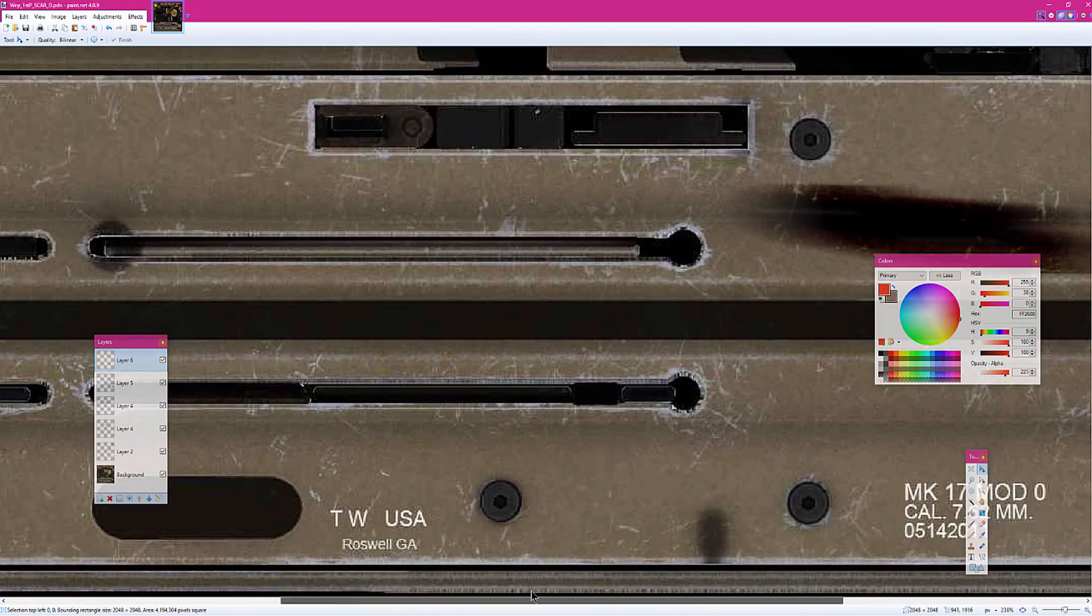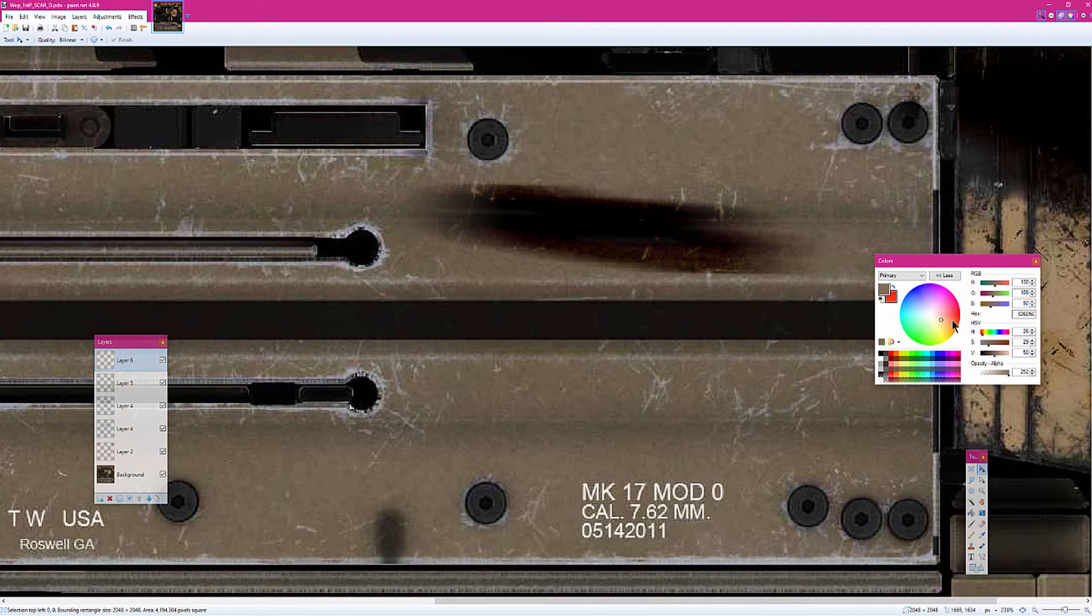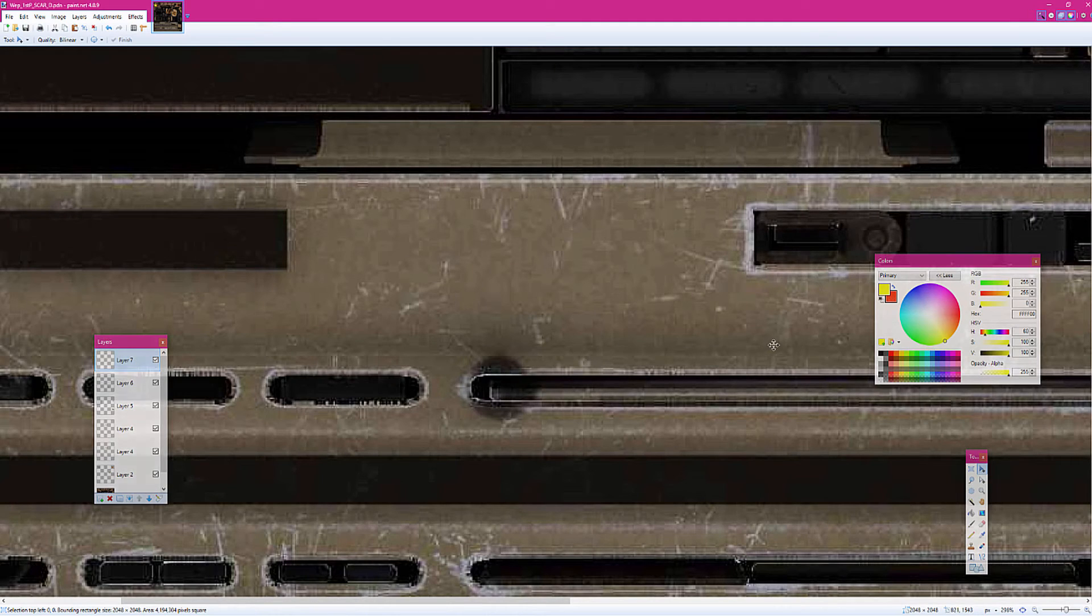So what we're going to be doing is we're going to be needing the colors red and yellow. You want to make it on a new layer.